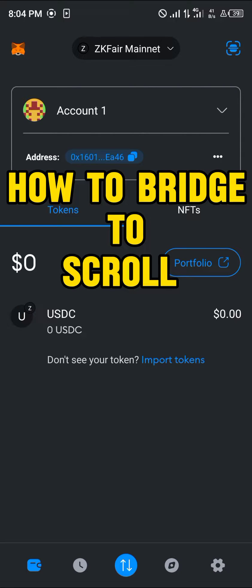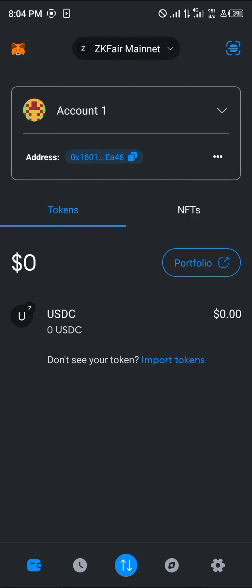Hello guys and welcome to another tutorial video. In this short tutorial I'll be showing you how you can bridge to the Scroll network. It's pretty easy to get this done. Make sure you've opened up your MetaMask.